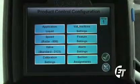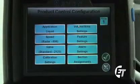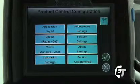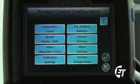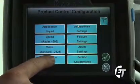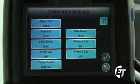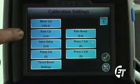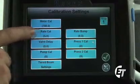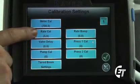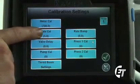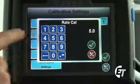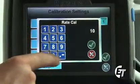Once in here, you will see eight blue boxes. Most of these boxes are already configured from the factory. What we're going to do is we're going to enter our application rate. Simply enter into your calibration settings, located at the bottom left of the screen. Your second blue box from the top says rate cal. This is how to set your application rate. Simply press the button. I want to spray 10 gallons to the acre, so I will enter 10 and the decimal point.